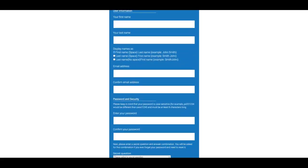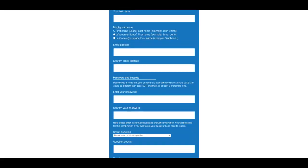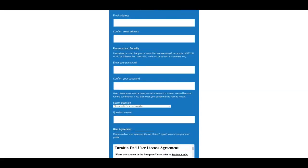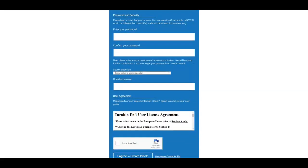Your name, email, create a password, create a security question and answer, and then to create your profile, click on I Agree, Create Profile.